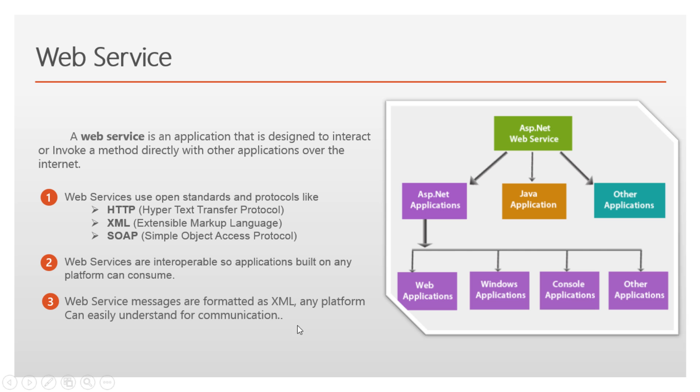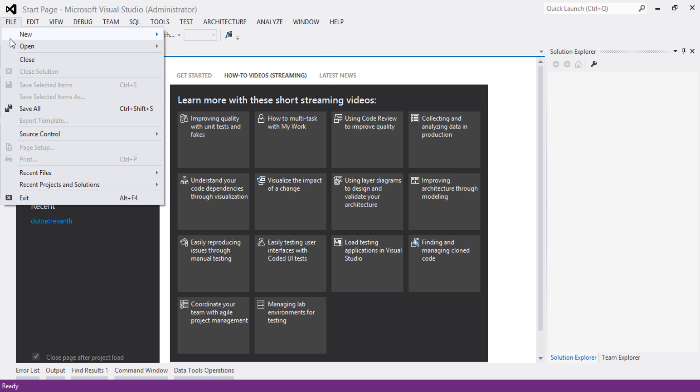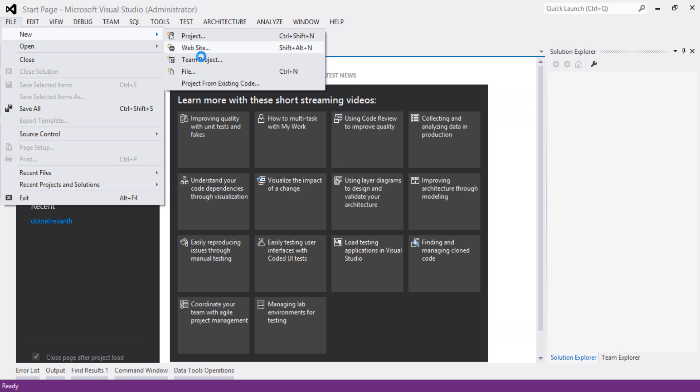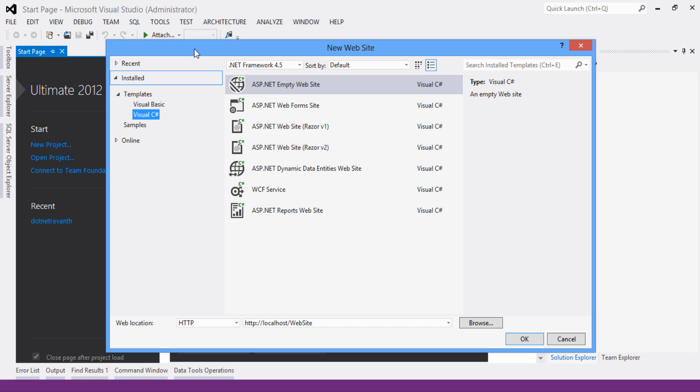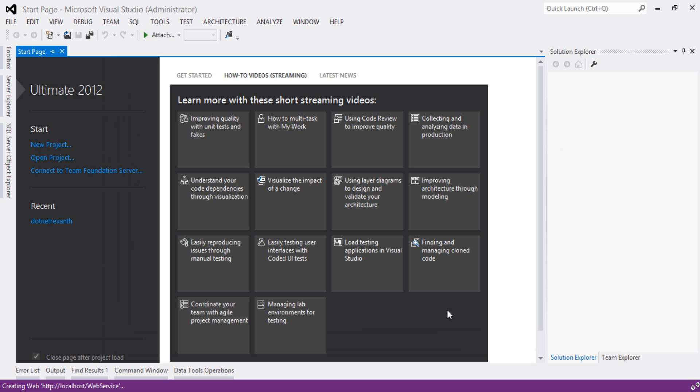Let's create the sample application. Click on file, new, website, select the template as Visual C# and rename the project as web service and click on OK.